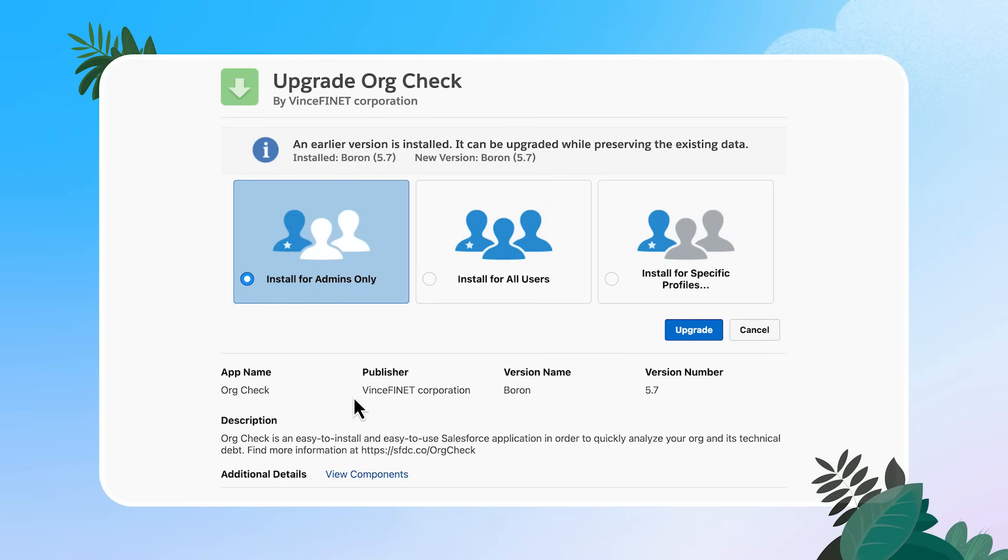I'm going to select install for admins only since this really is a product for admins. However, if you have any delegated admins, or if you have others on your CRM team that you want to try and use org check, you can install for their specific profiles, or you can even install for all users.